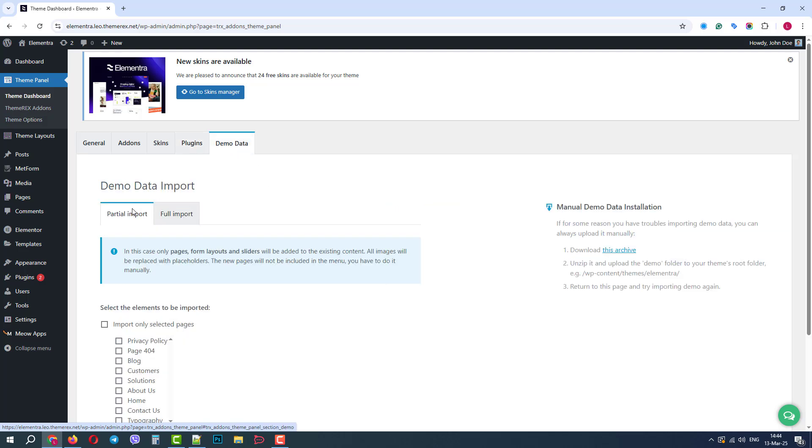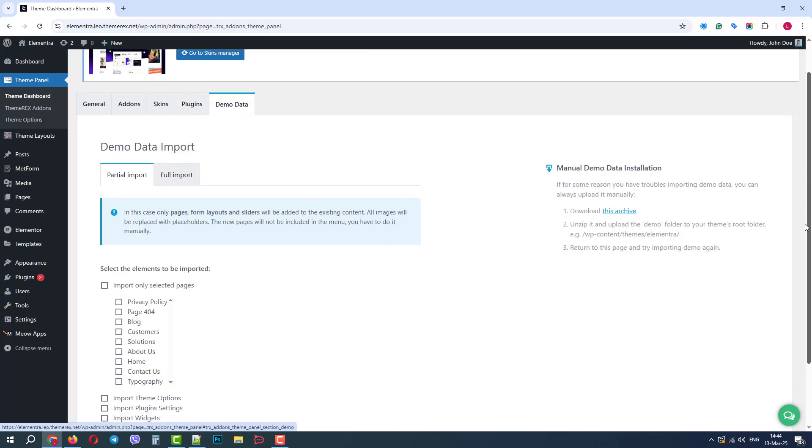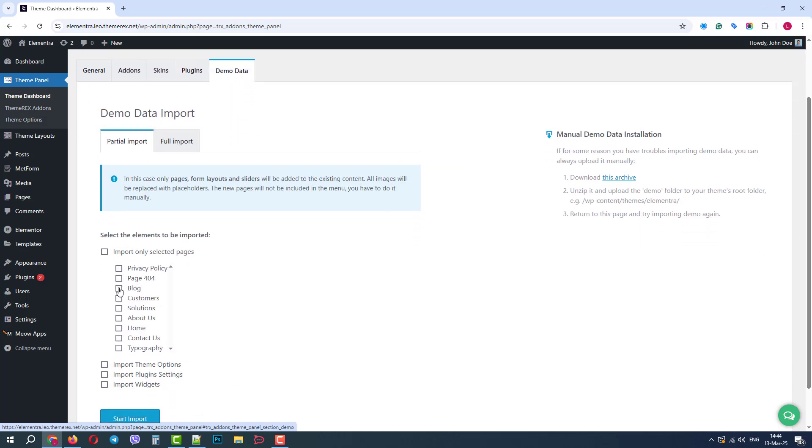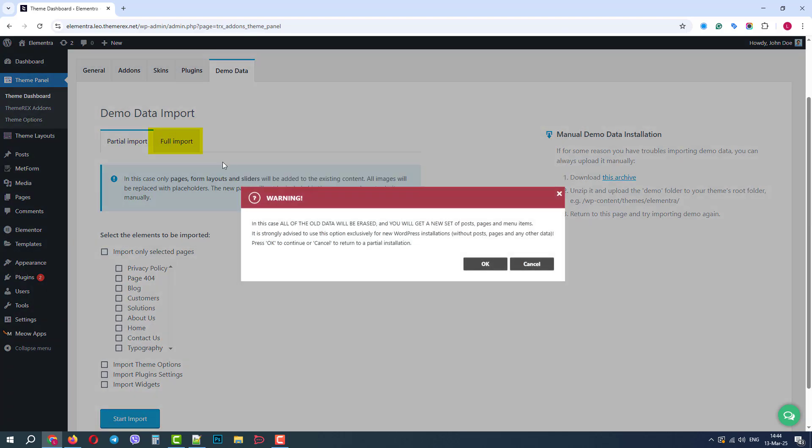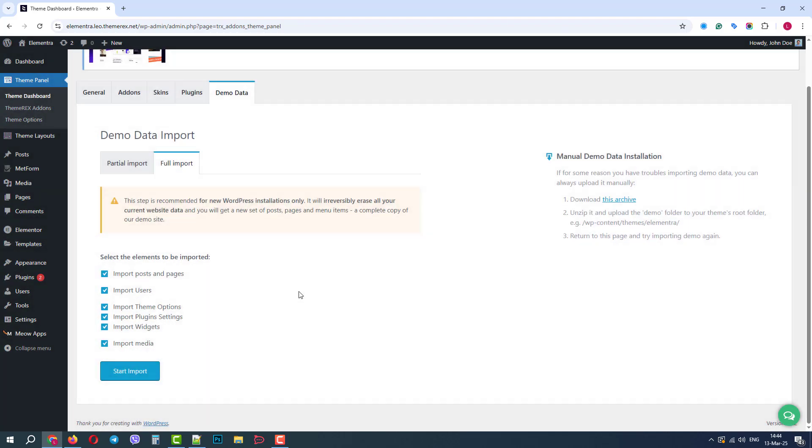And in the Demo tab, we can import the demo data for the chosen skin. We can do a partial import, or we can make a full import. But in this case, all the current data of our website will be overwritten. So we need to be careful here.